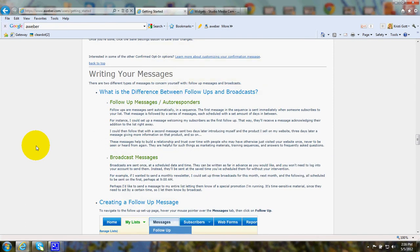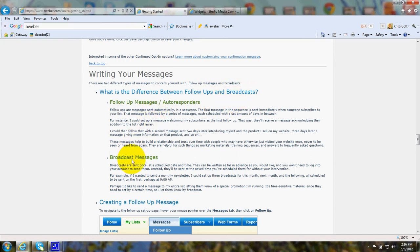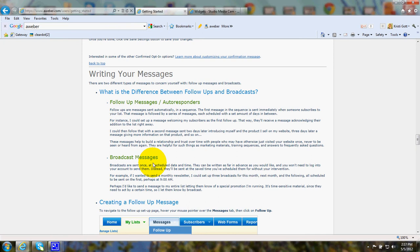Now, there's two kinds of messages that can be follow-ups and that can be broadcasts. The broadcast messages are sent at a scheduled date and time.